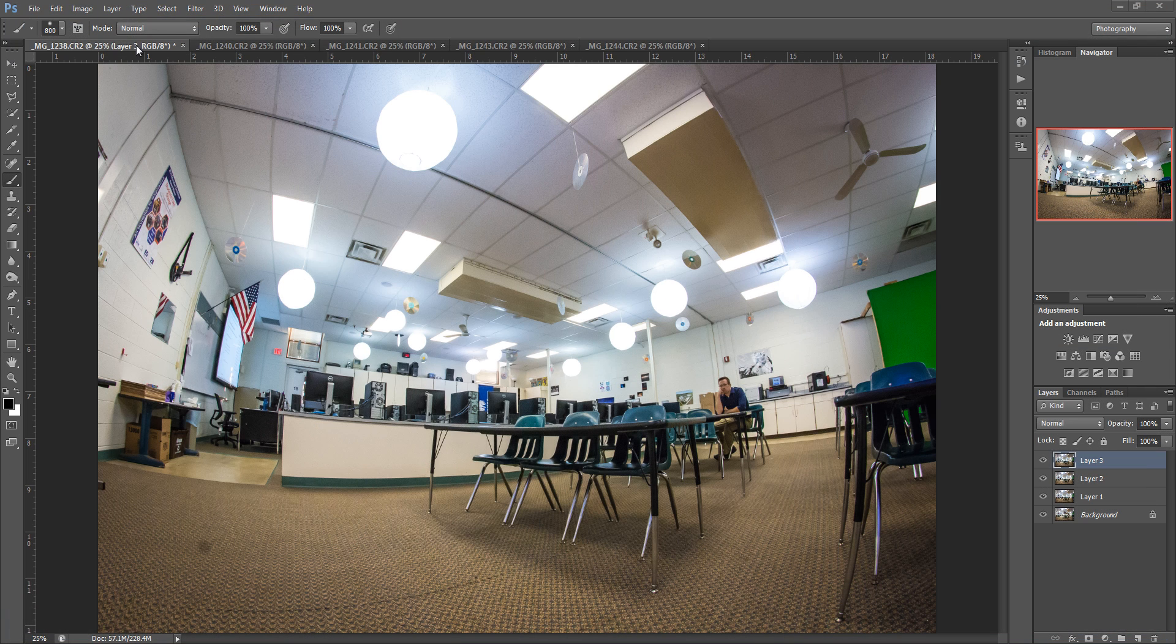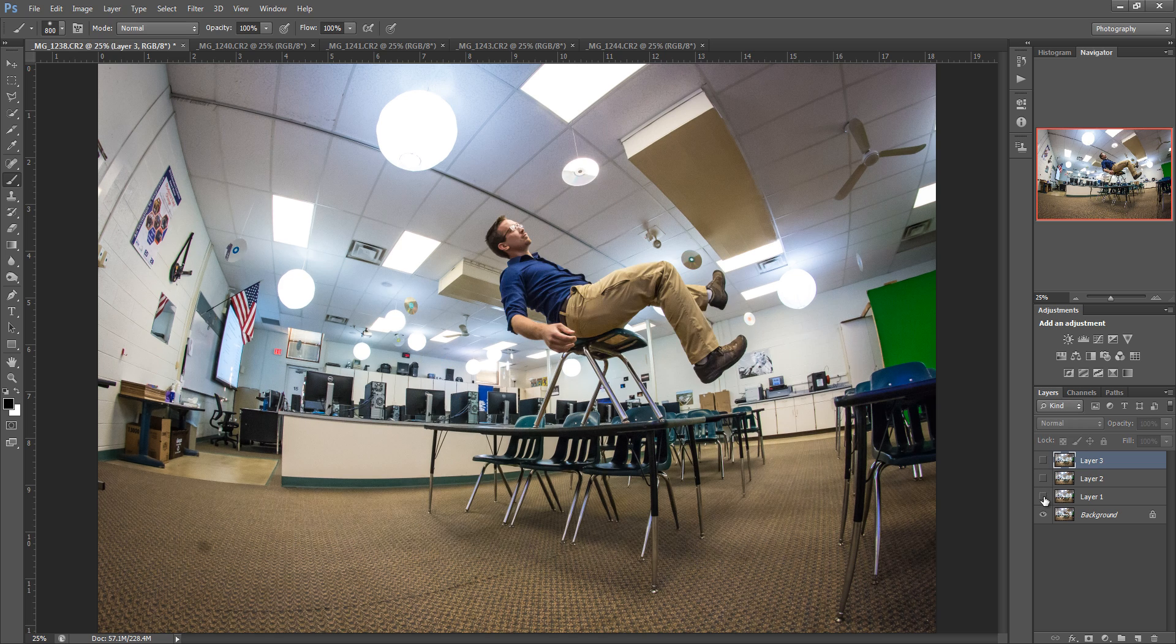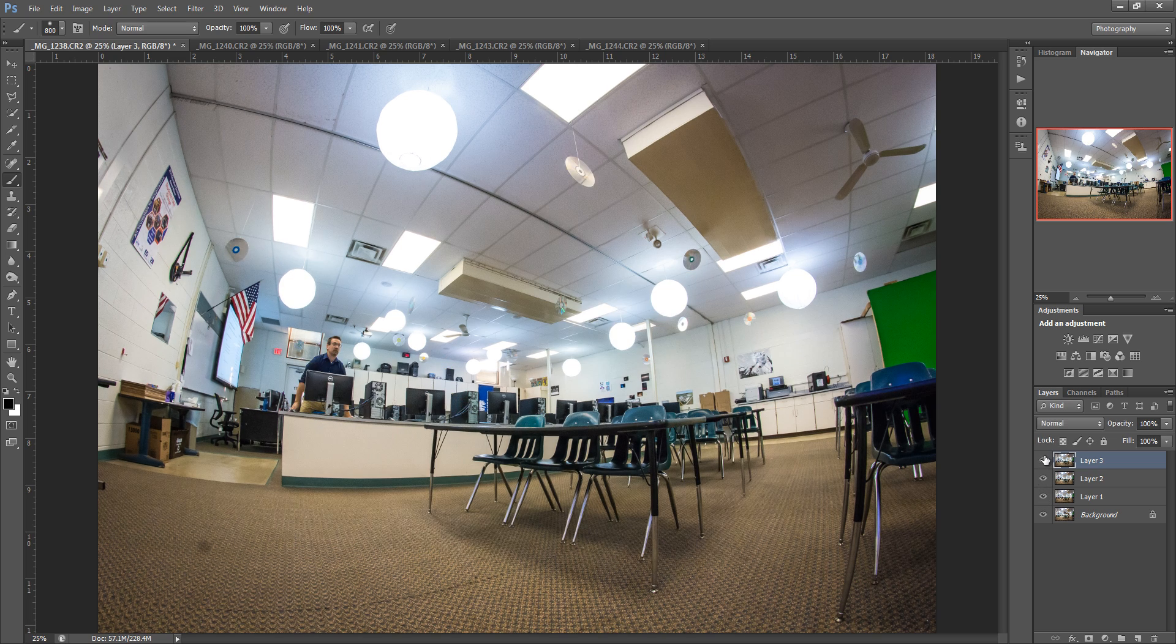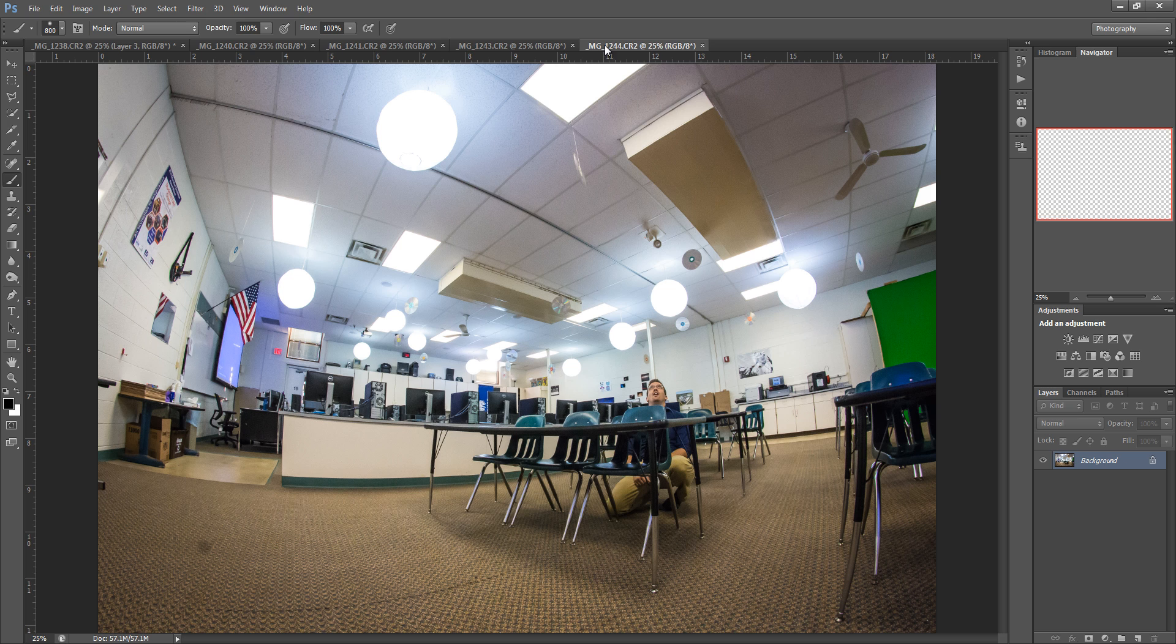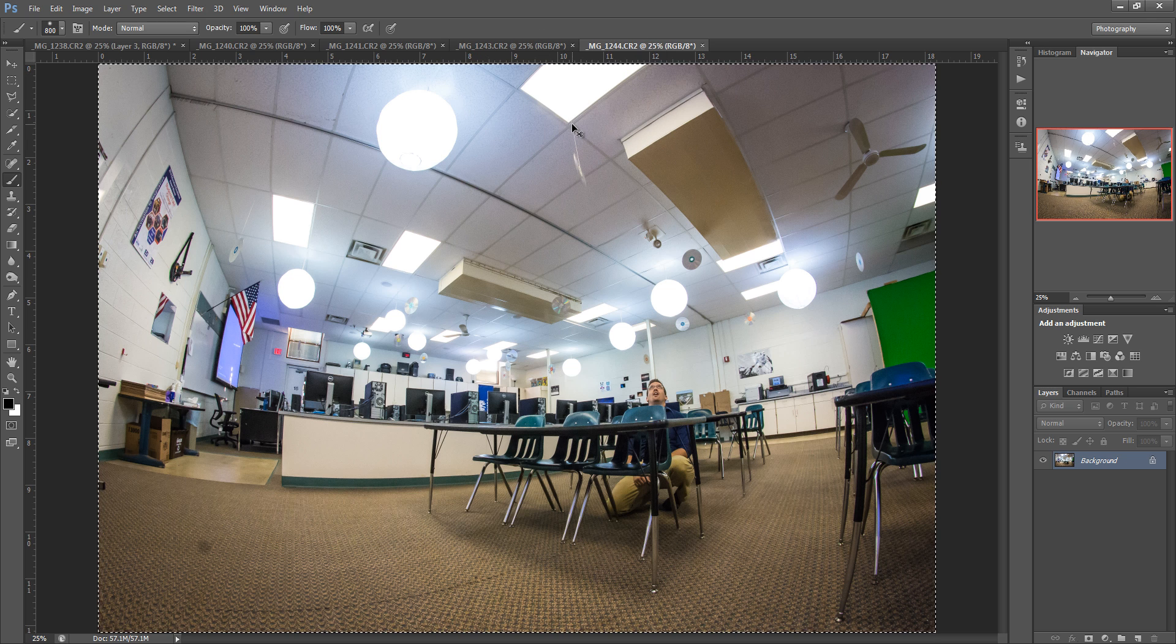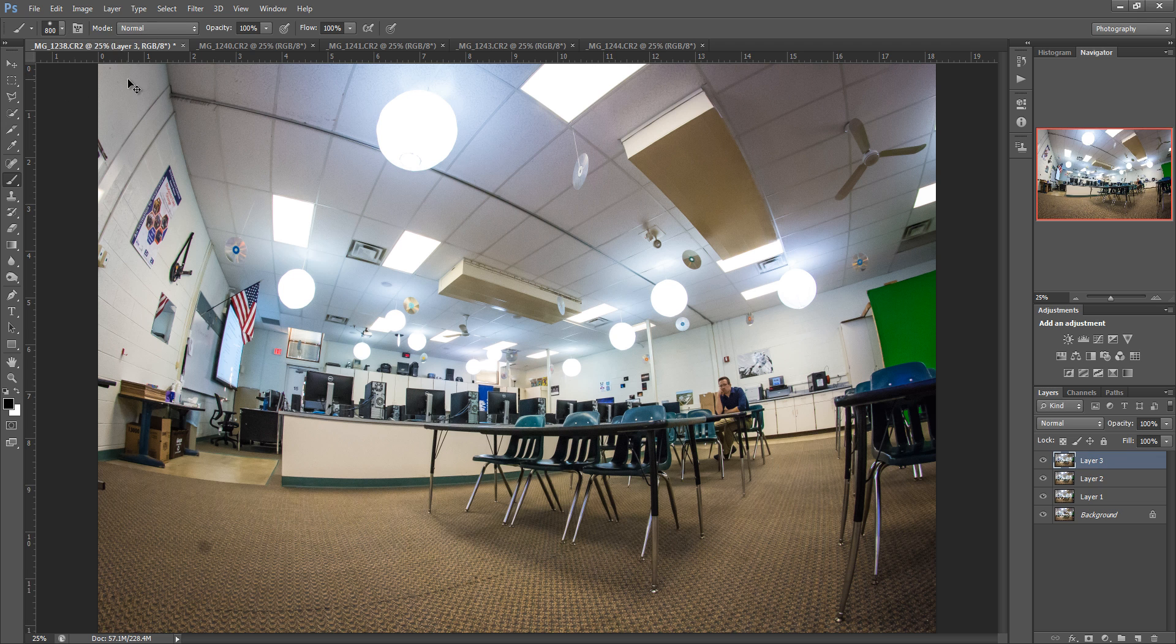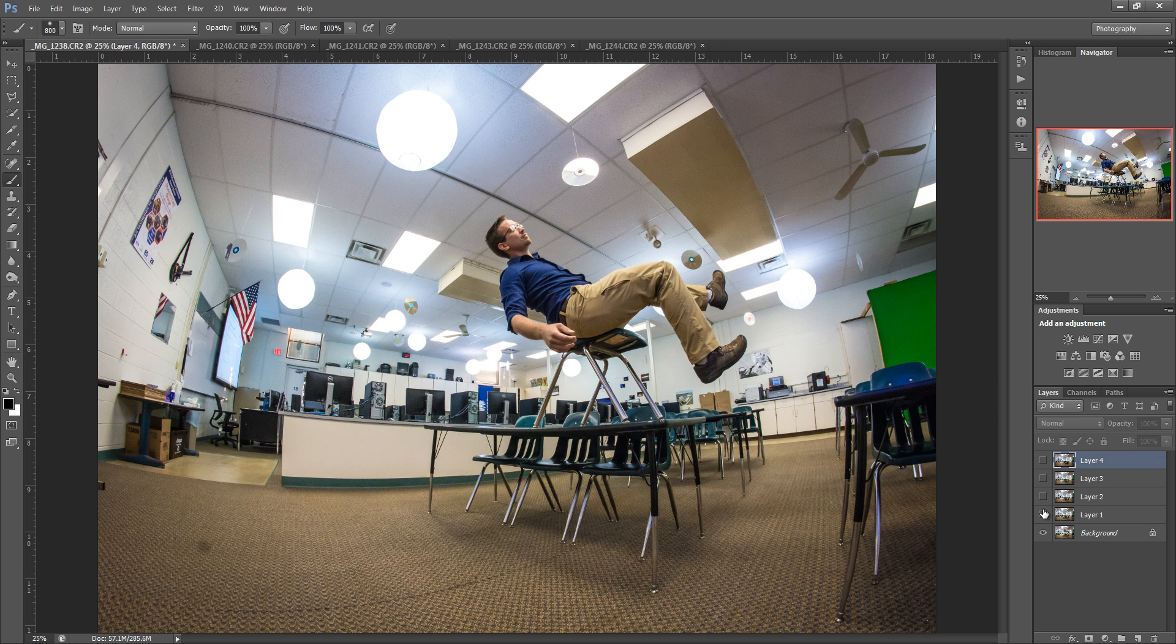You're going to start with your base image, which you can see I have right here. You're just going to layer these on top of each other. The way you layer these is you go to the separate image that you have open already, do Ctrl A to select all, Ctrl C to copy, and then come back to that master image and do Ctrl V to paste. So you can see now I have five different layers, and we're going to work with these one at a time.